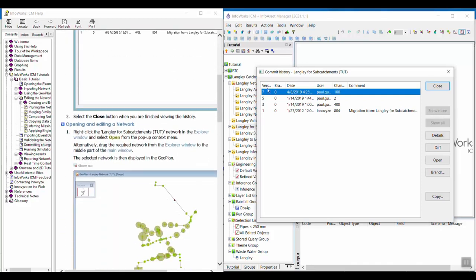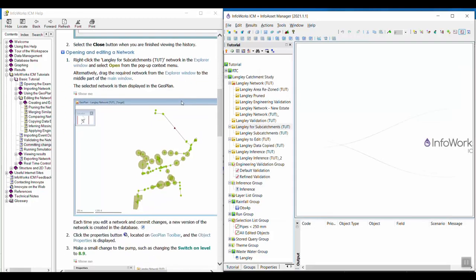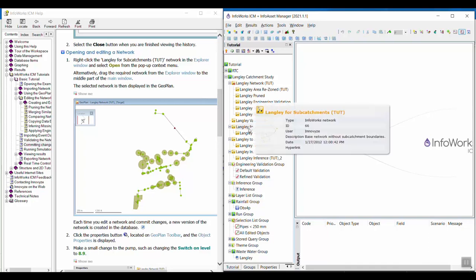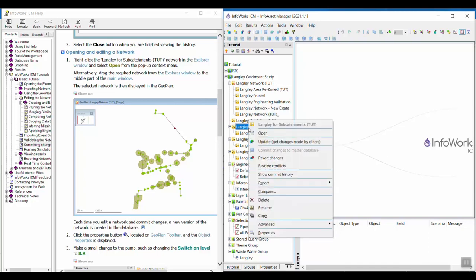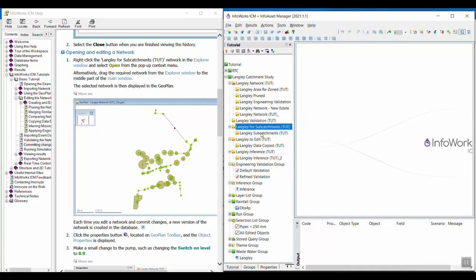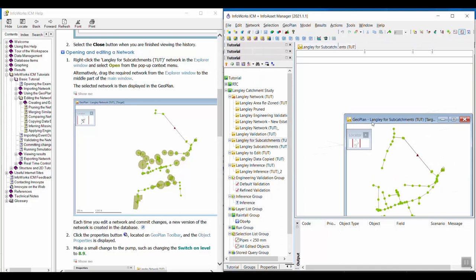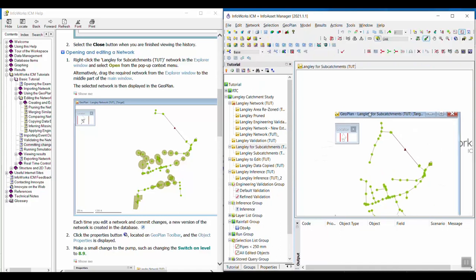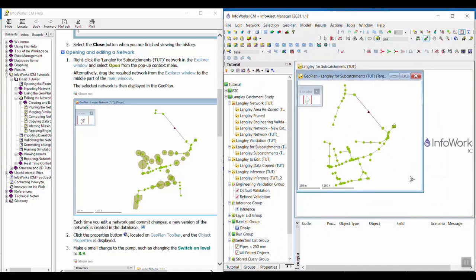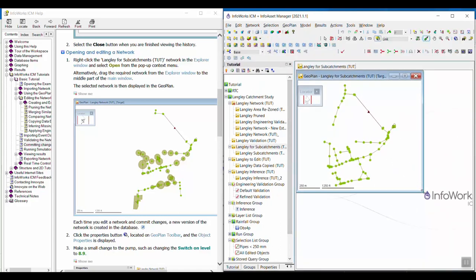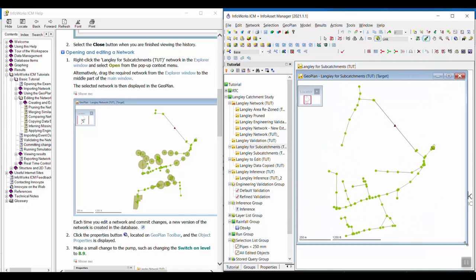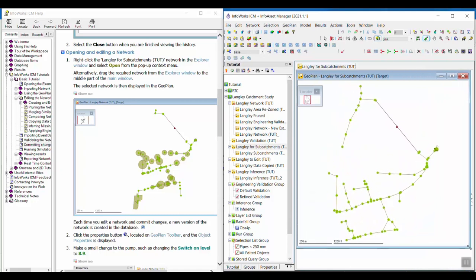Once you view the history, we can go ahead and close this. Now we're going to right-click the Langley for subcatchments network and select open. I'm going to make this a little bit bigger and close this window so we can see more of it.